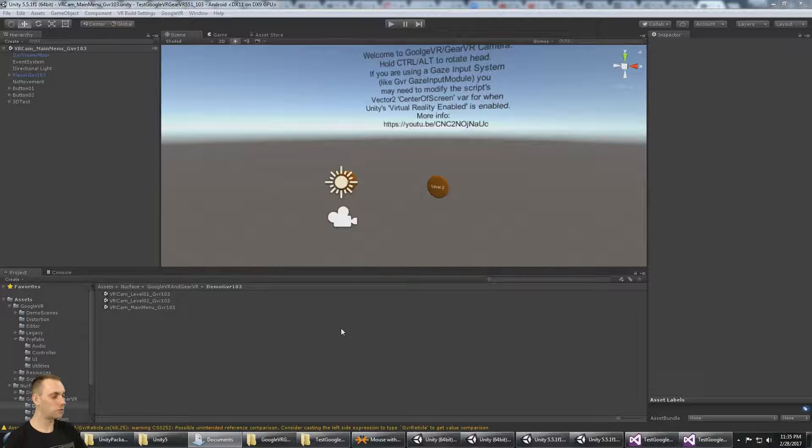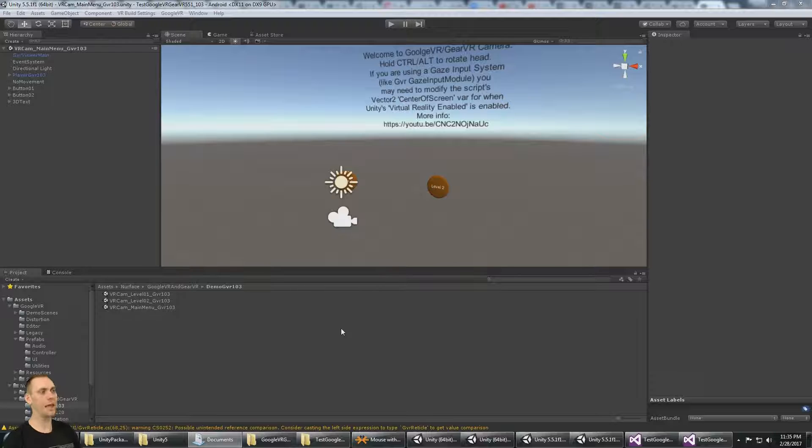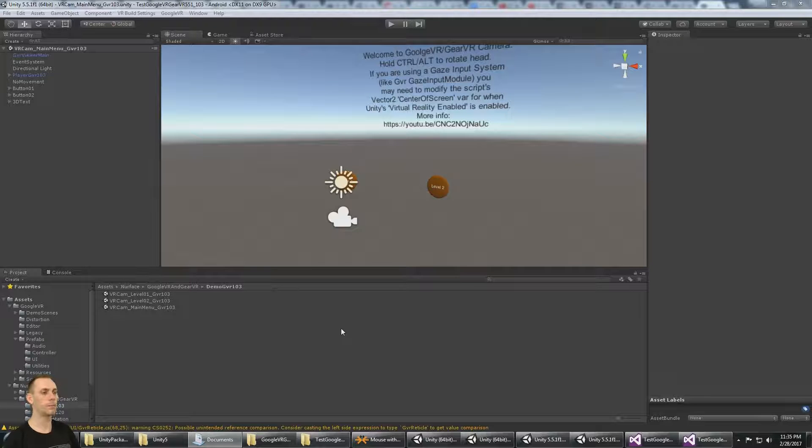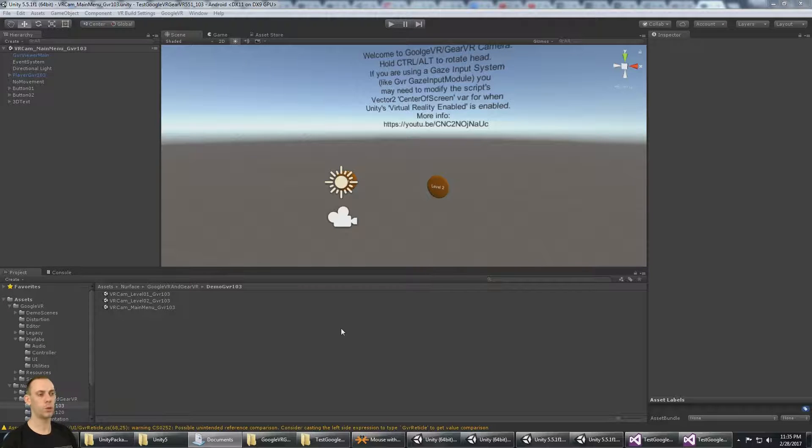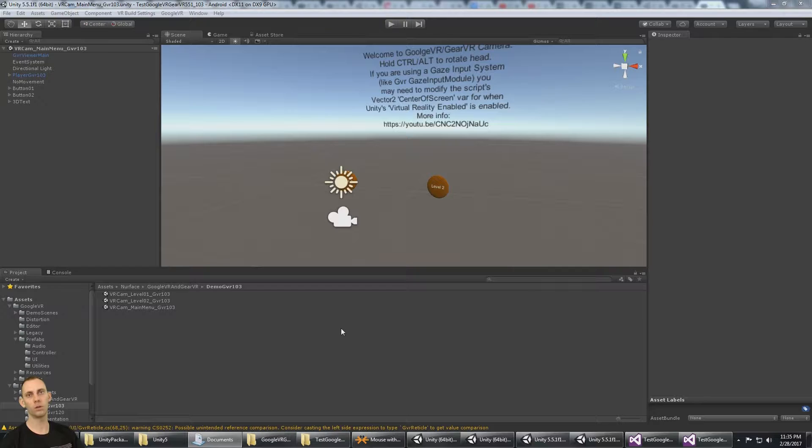And in the next video, we're just going to take a look at the platform-dependent compilation, where we can write code that works for Gear VR or only works for Google VR.